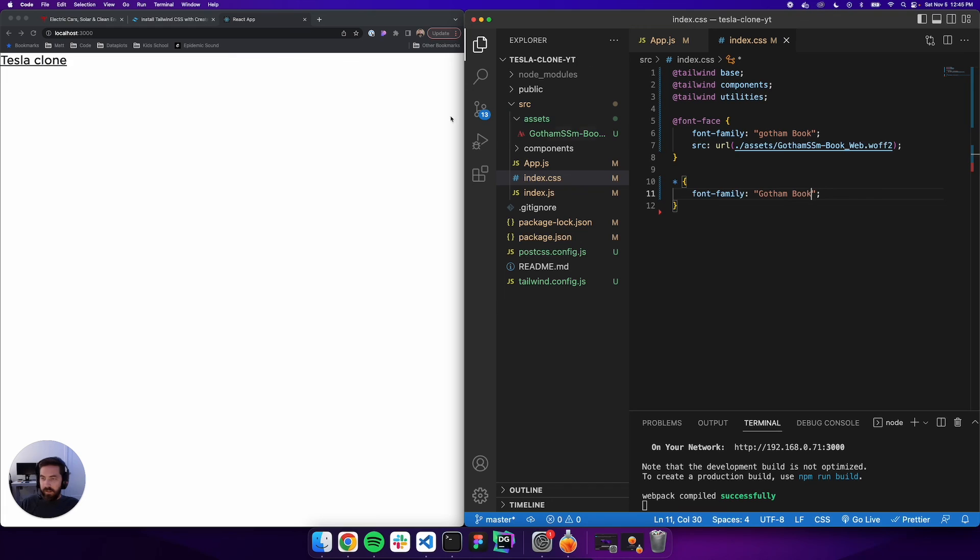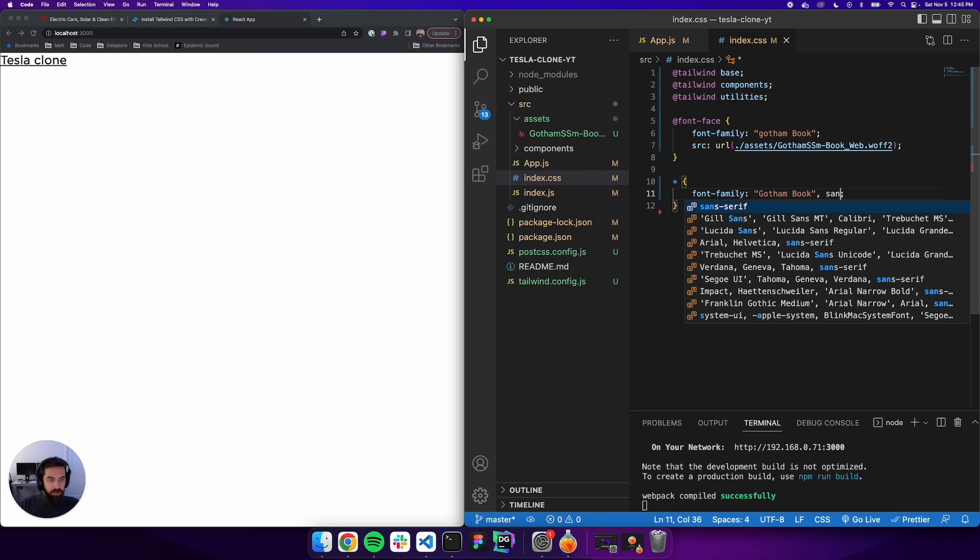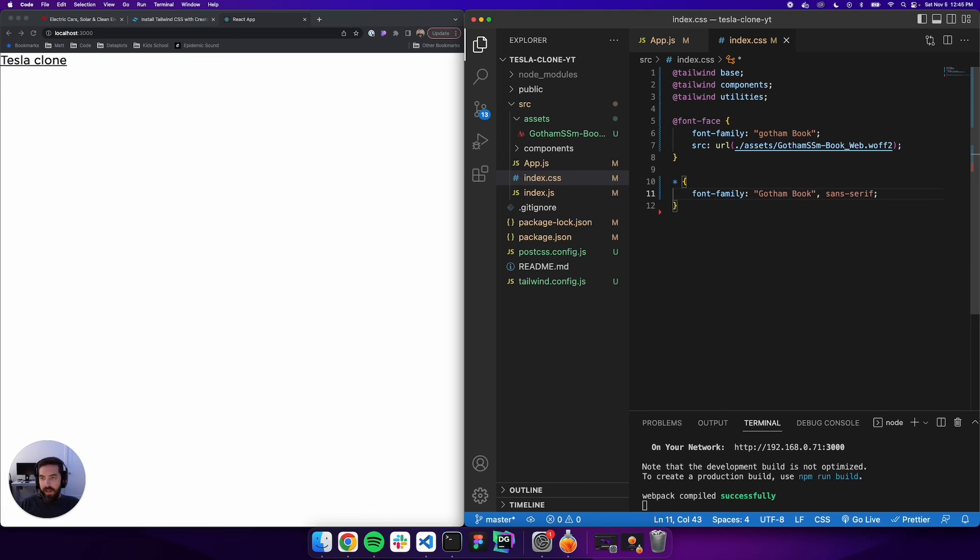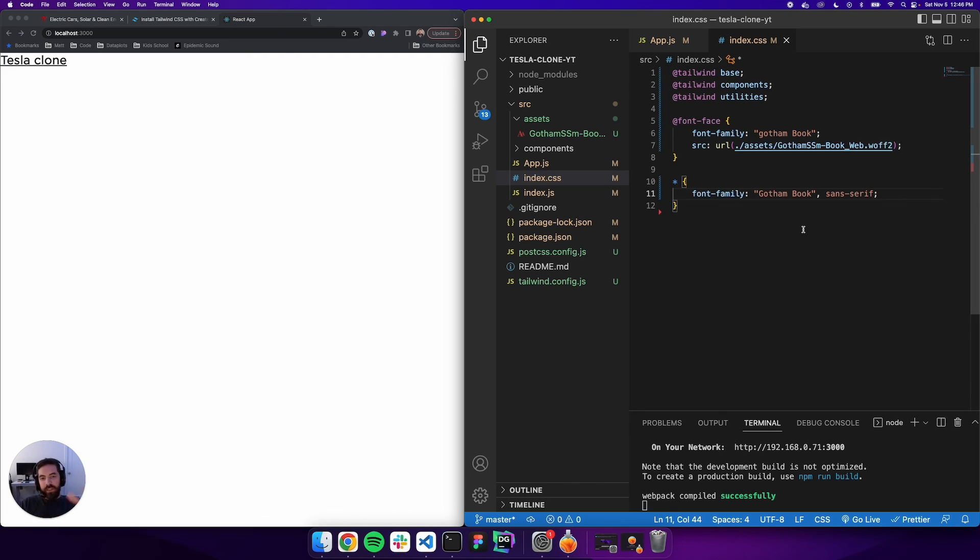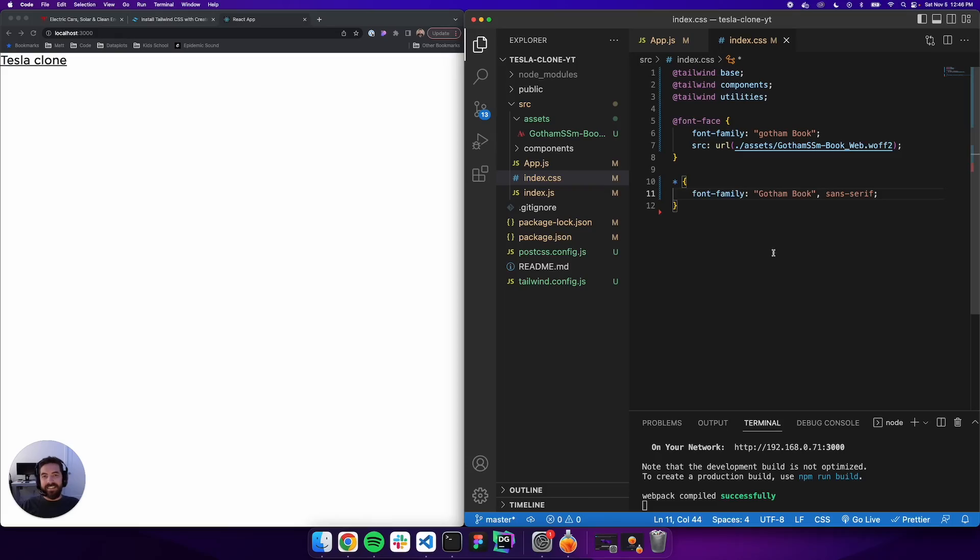Whoo, that was a lot! So we spun up a React app, installed Tailwind, added the font, and now we're ready to start coding. We'll do that next. See you soon!